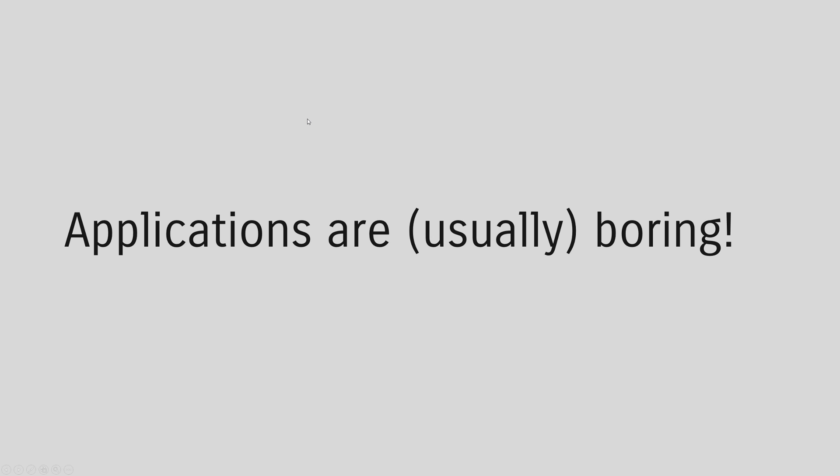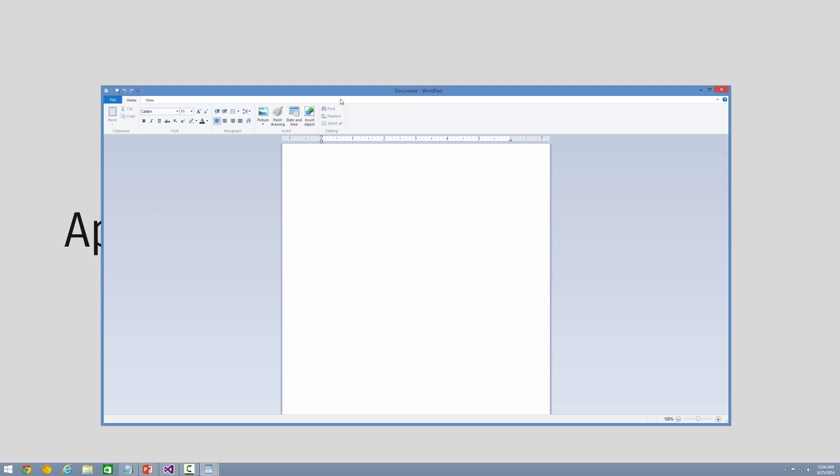I don't know if anyone's ever told you this or whether you figured this out by yourself. Almost all applications that all of us use are boring. Seriously, let's take a look at an example. I'm going to bring up a very common application that you often find in Windows. That application is WordPad.